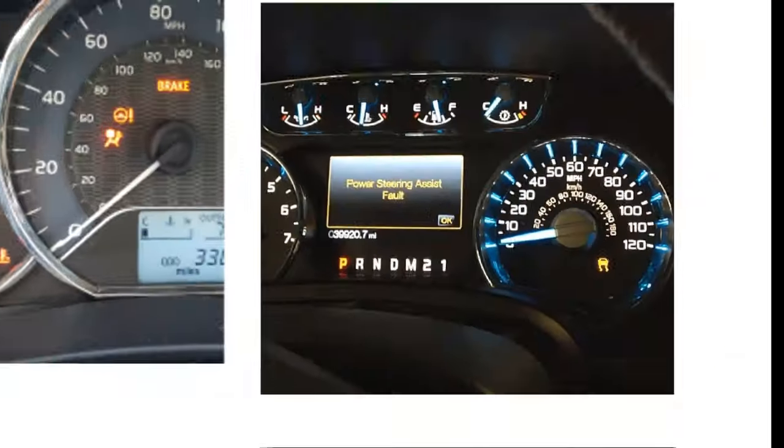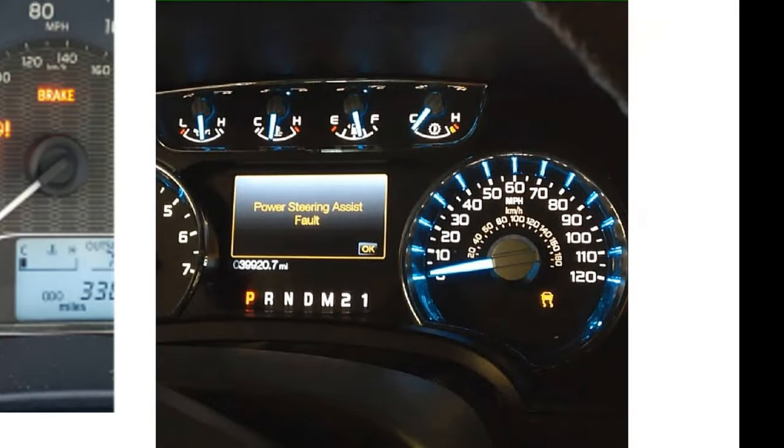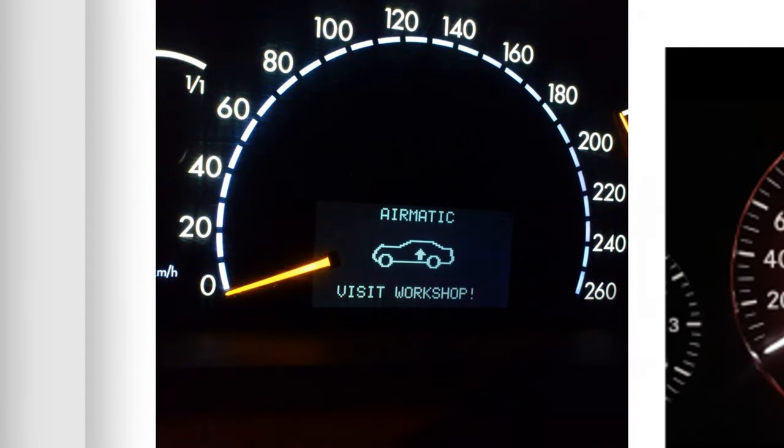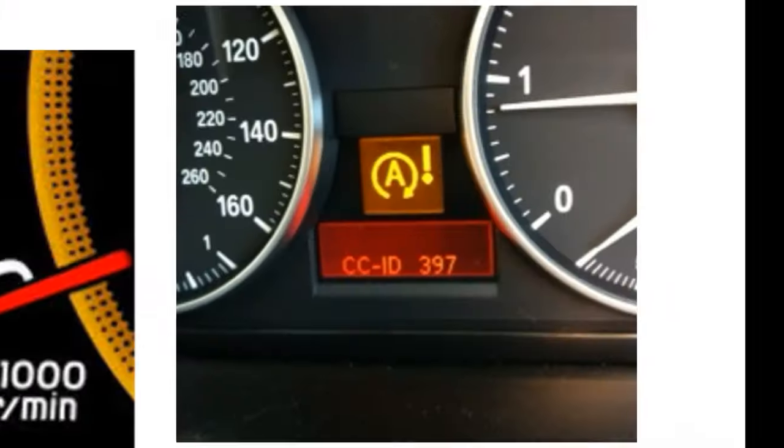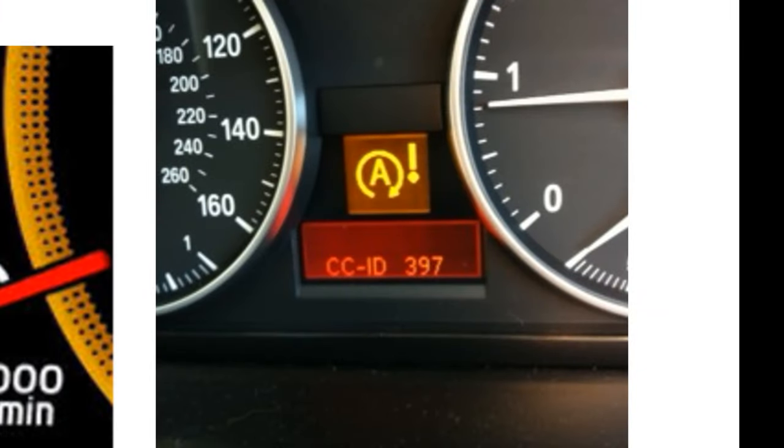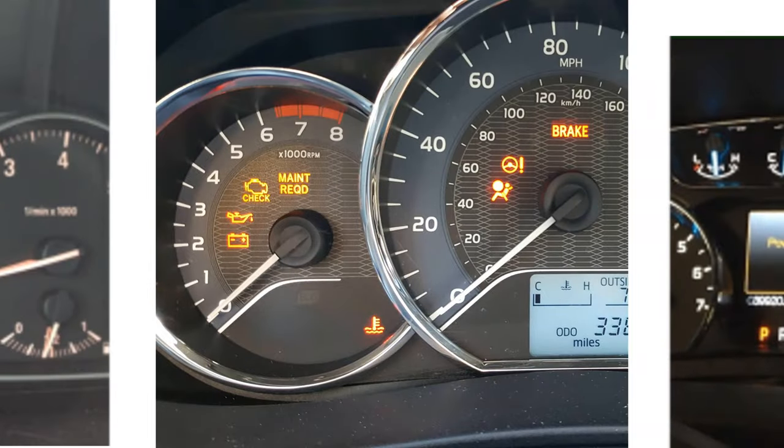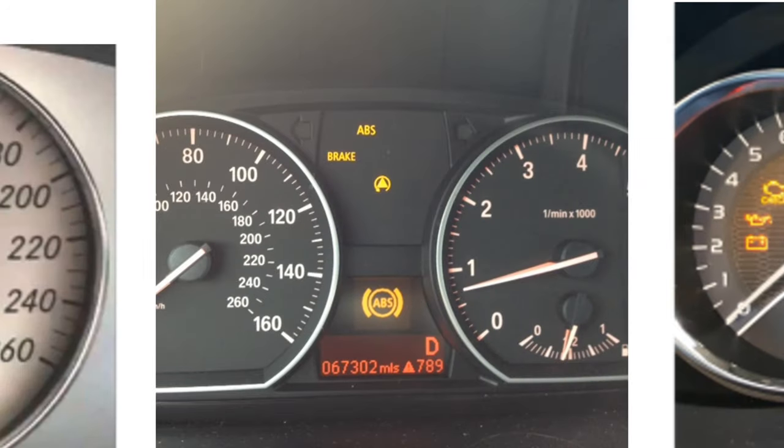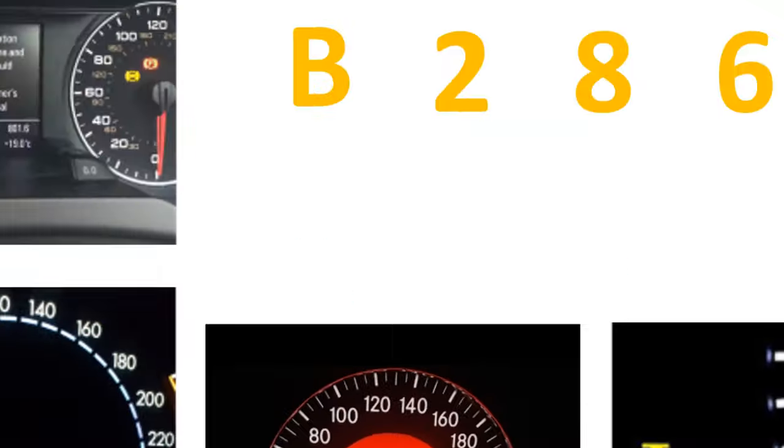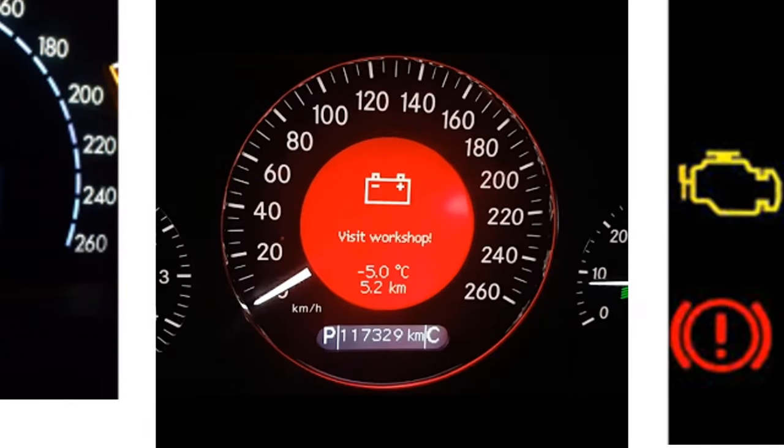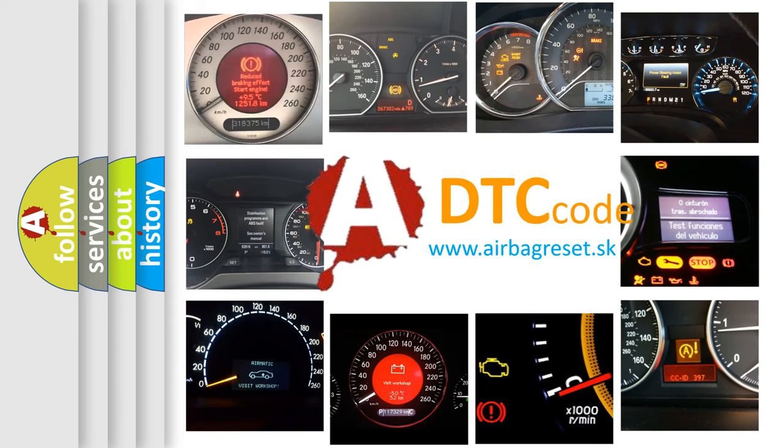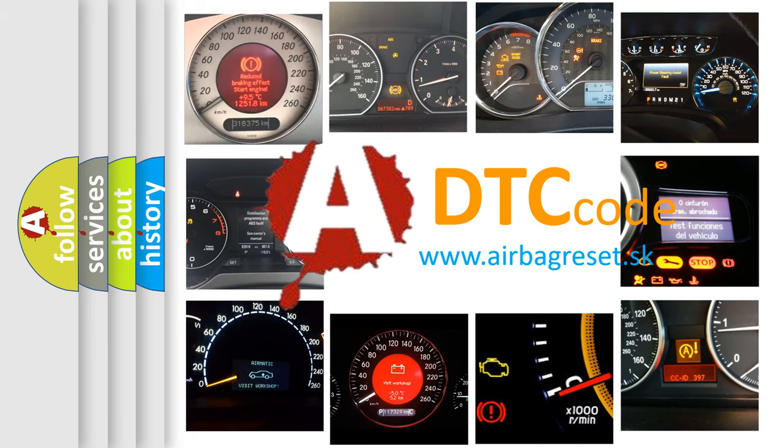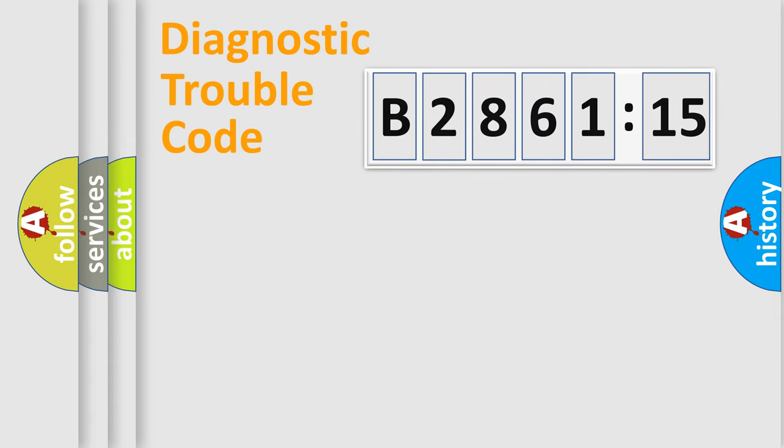Welcome to this video. Are you interested in why your vehicle diagnosis displays B286115? How is the error code interpreted by the vehicle? What does B286115 mean, or how to correct this fault? Today we will find answers to these questions together. Let's do this.